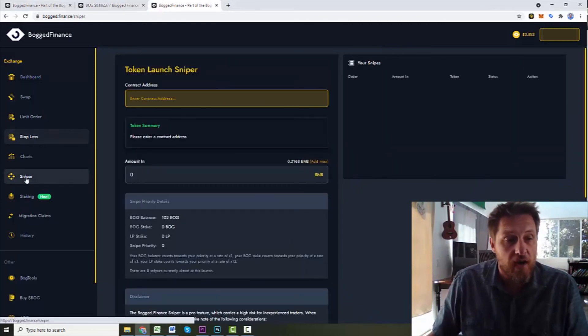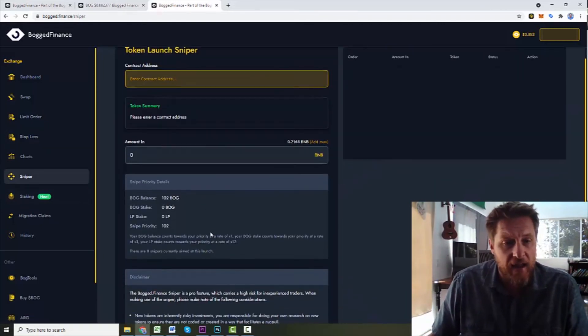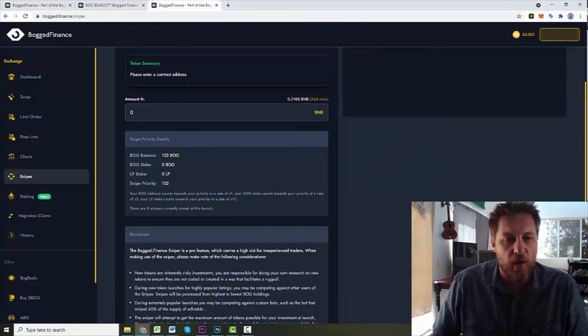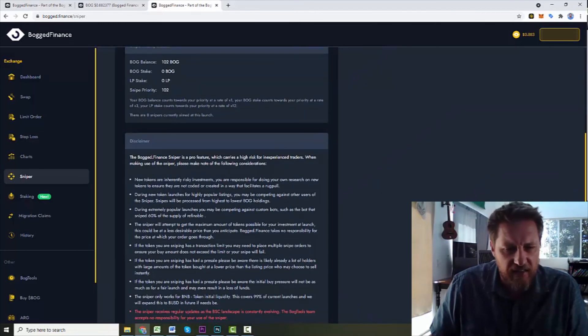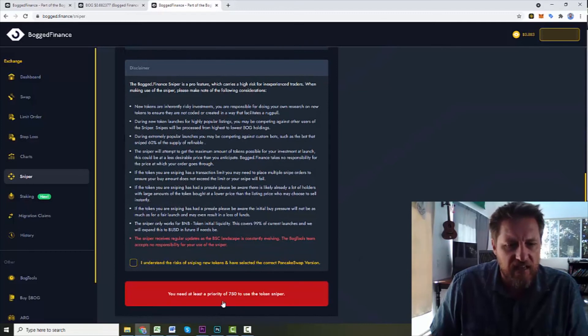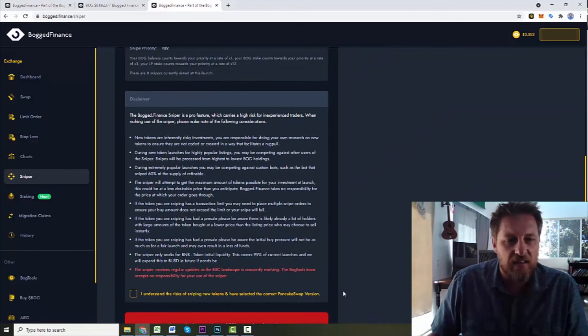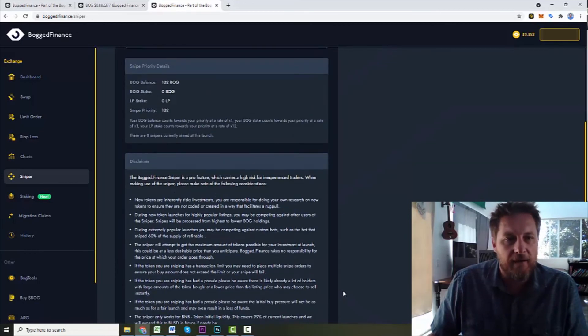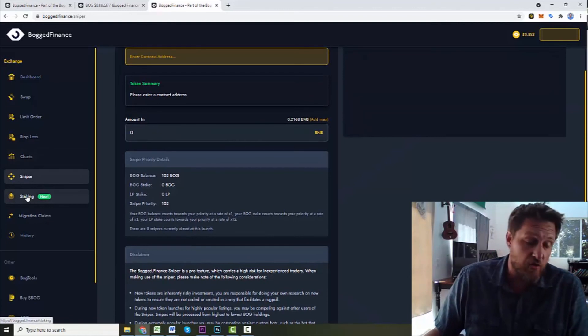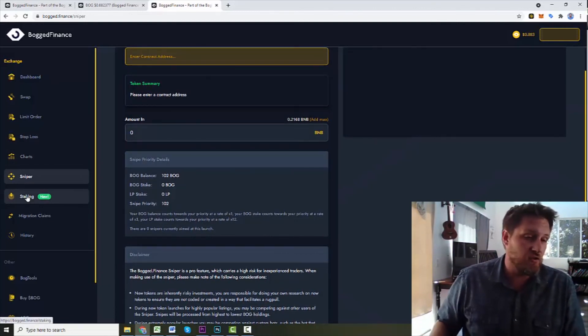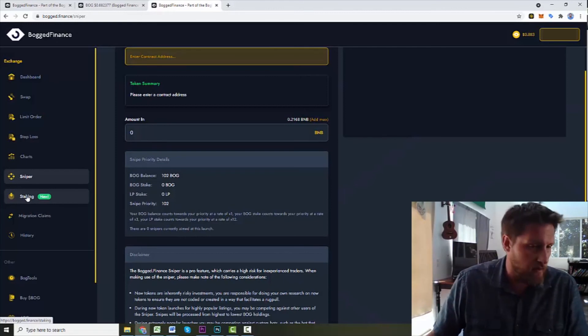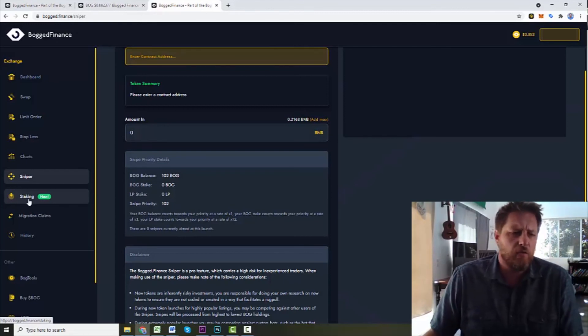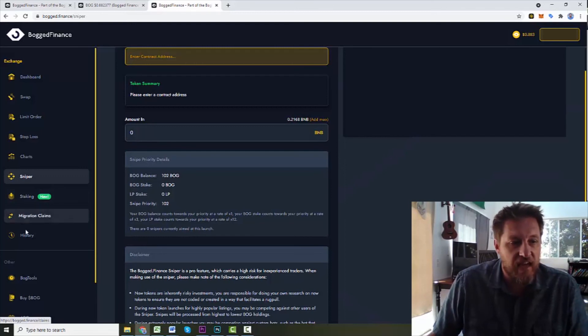There's also a sniper feature, and I do not know a whole lot about this one. Your Bog balance counts towards your priority rate, and I don't know what priority you have to get to get these, but I am not there yet. You need $750 to use the token sniper, so it looks like that's less than the trailing stop, but they know the value of that. They know that trailing stops are something that you can't do on any other exchanges. You can't do them on Binance, KuCoin, or Coinbase. At least I'm pretty sure you can't do it on any of them. They also now are doing staking, and then there's your trade history.